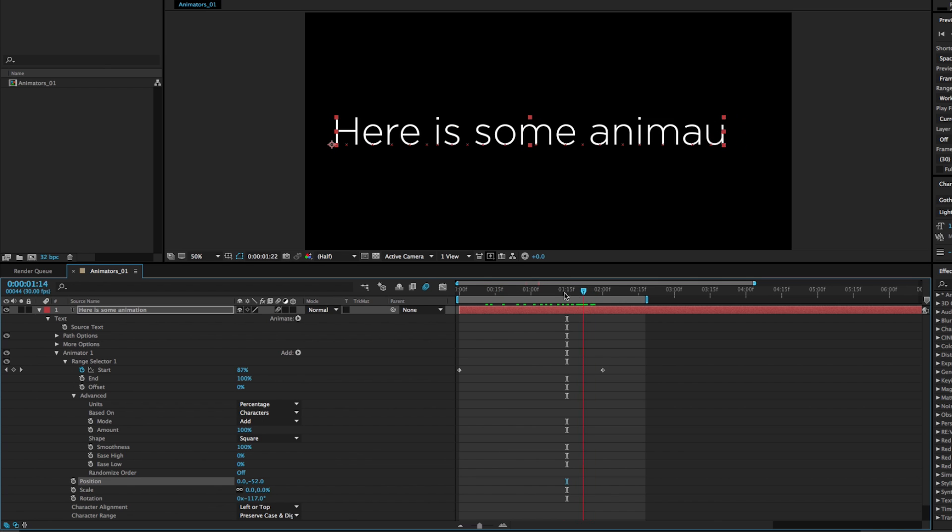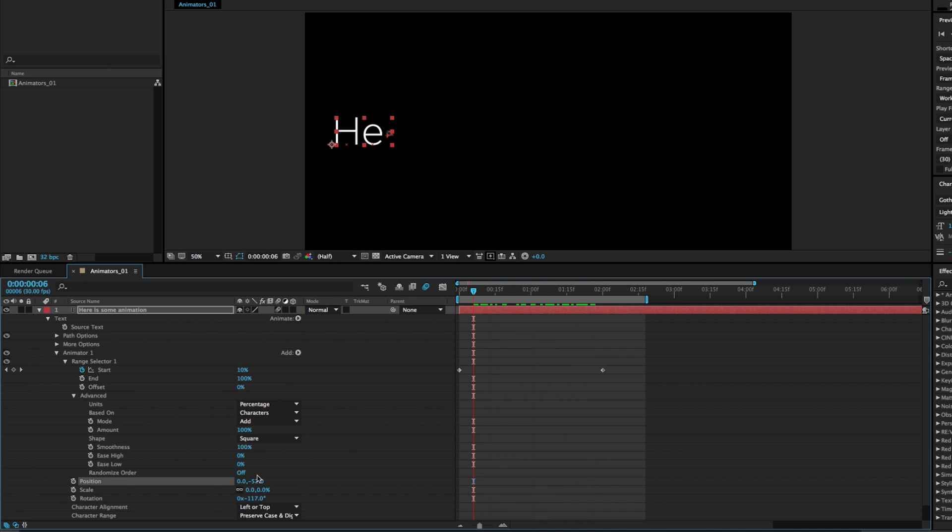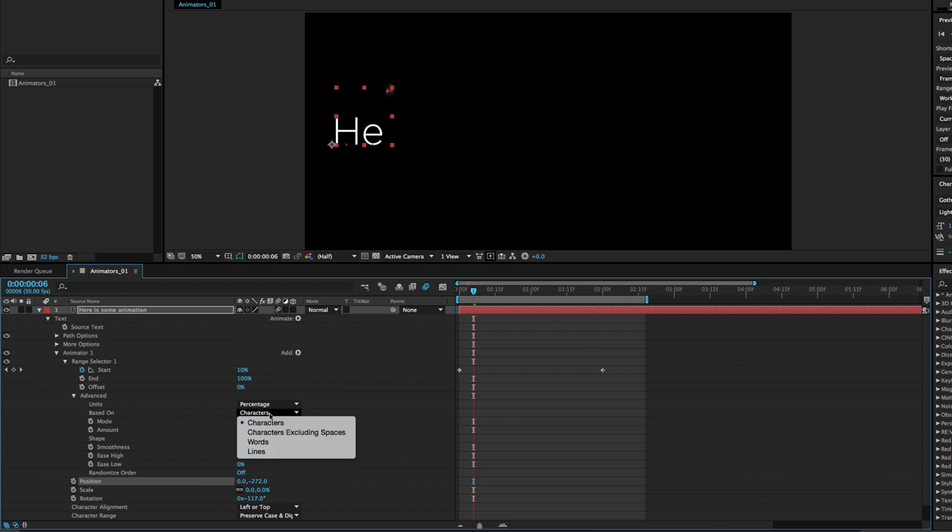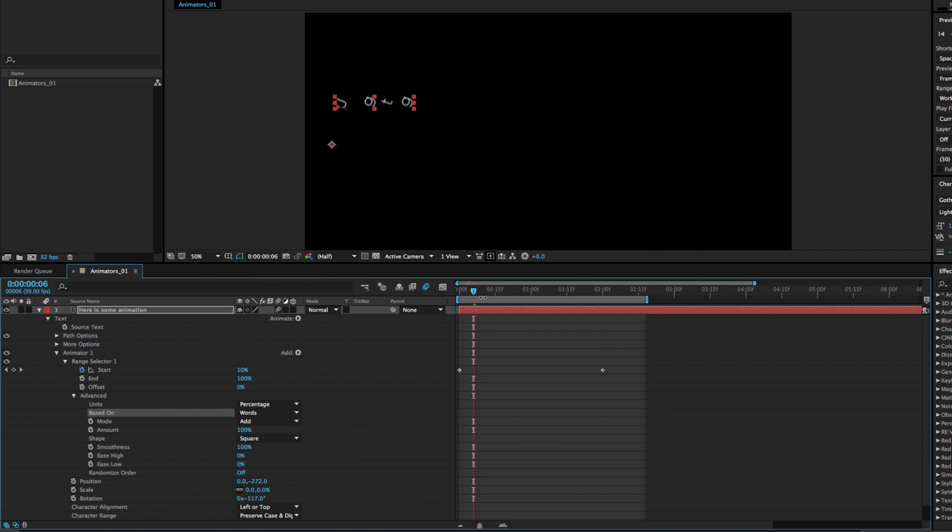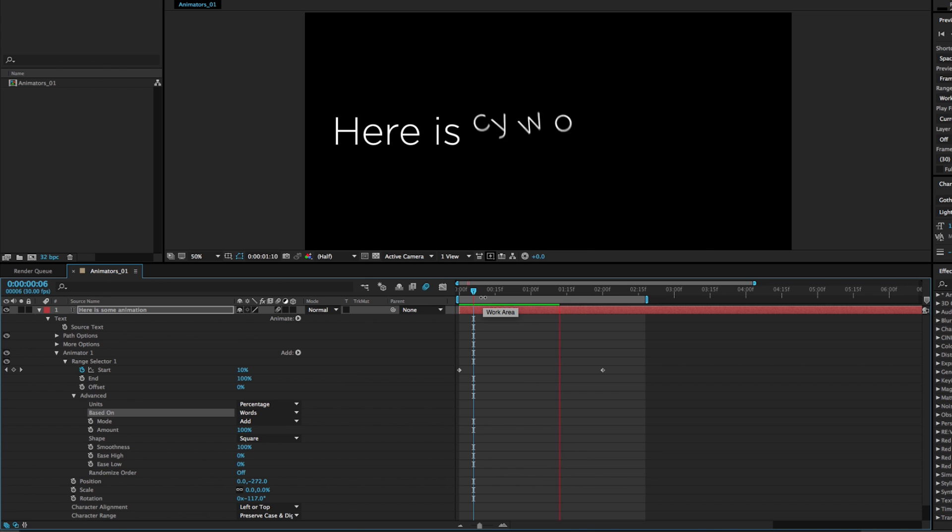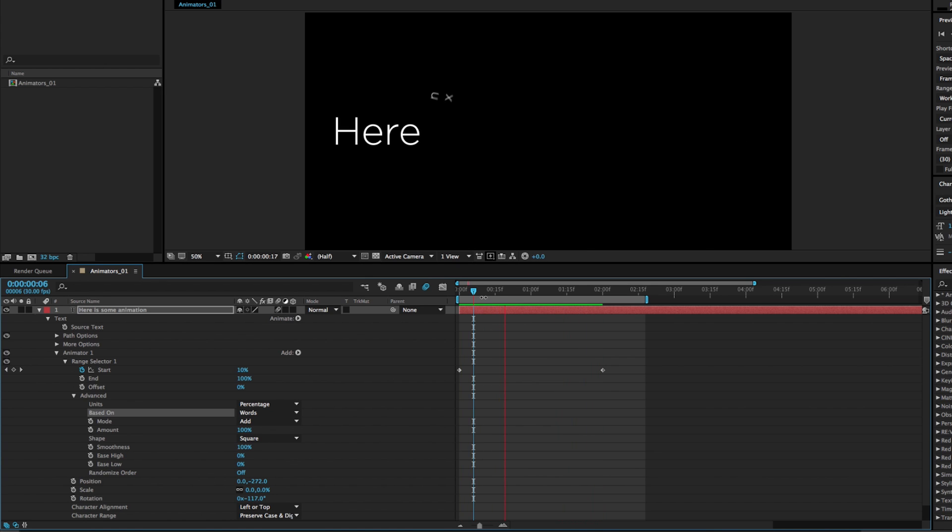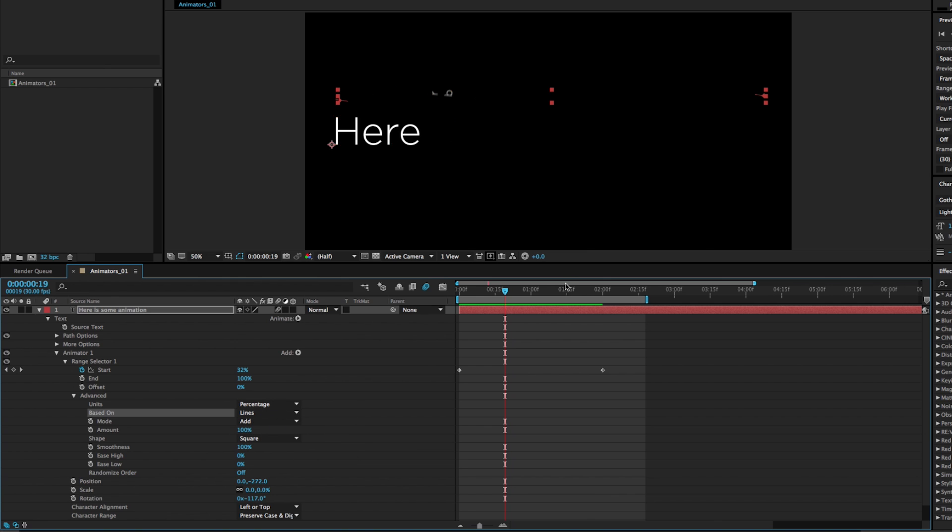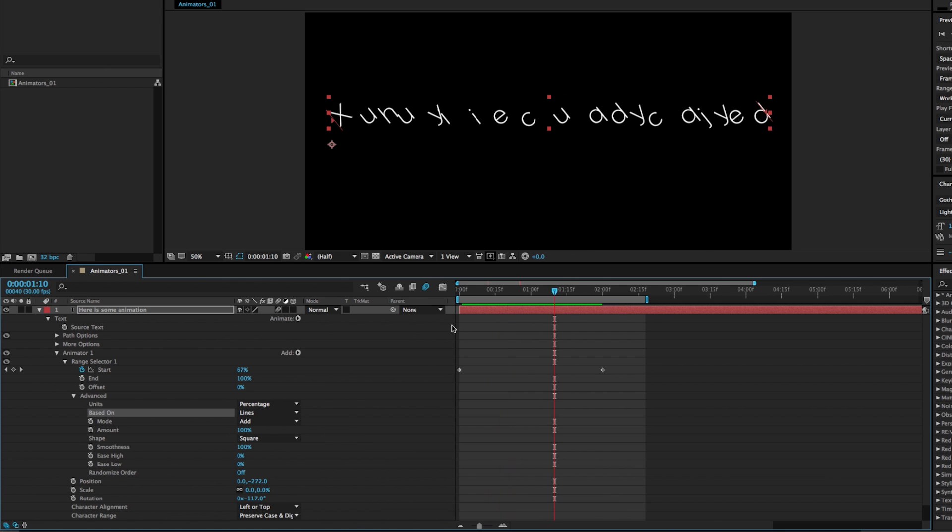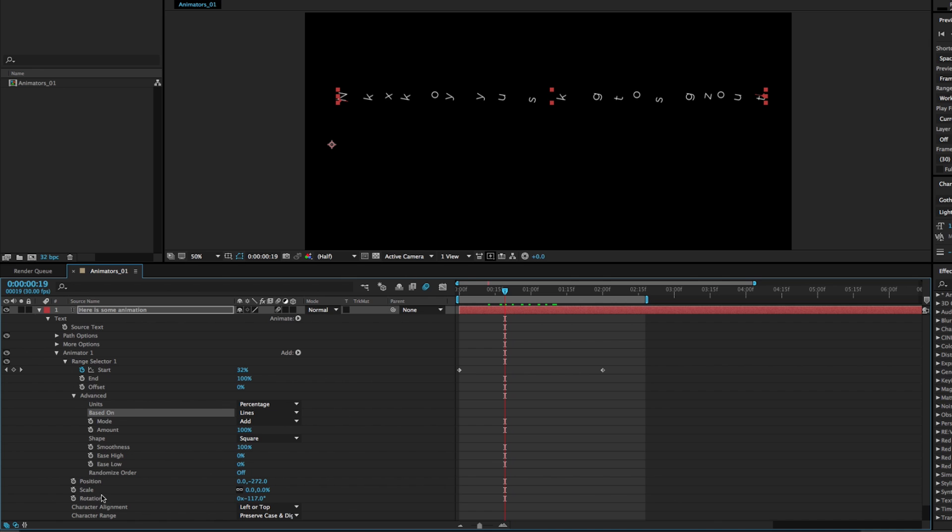So right now it's going every letter to time. If we wanted it to drop in and animate every word as a chunk, we could change this based on dropdown to words. And now it's going to animate the words at once that we can see animating there. And we can even change it to lines if we had multiple lines. And it's going to do that all at once.